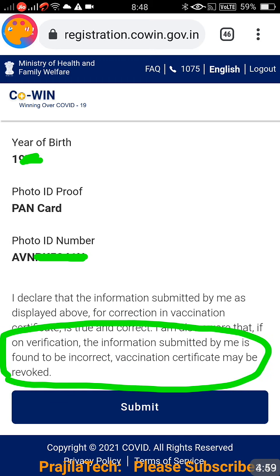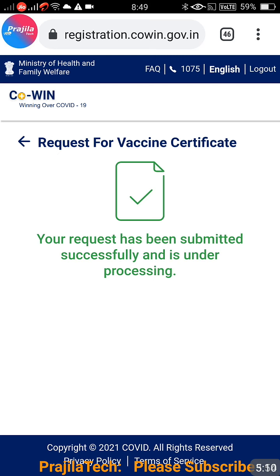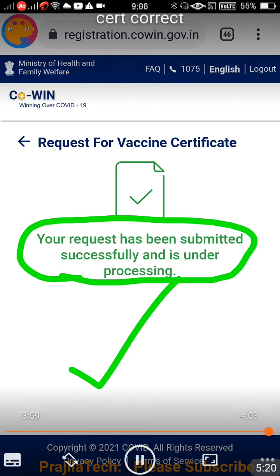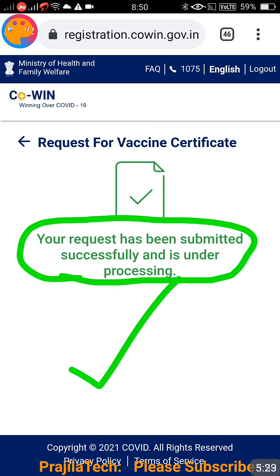Before clicking Submit, note the warning: if the information submitted is found incorrect, your certificate may be revoked. So do not furnish wrong data. Once you click Submit, you will get a message saying your request has been submitted successfully and is under processing. It is not instant — they will validate your submission against the ID you provided online. Once approved, you will get a message and your certificate data will be updated, so the next time you download it, the correct details will be shown.